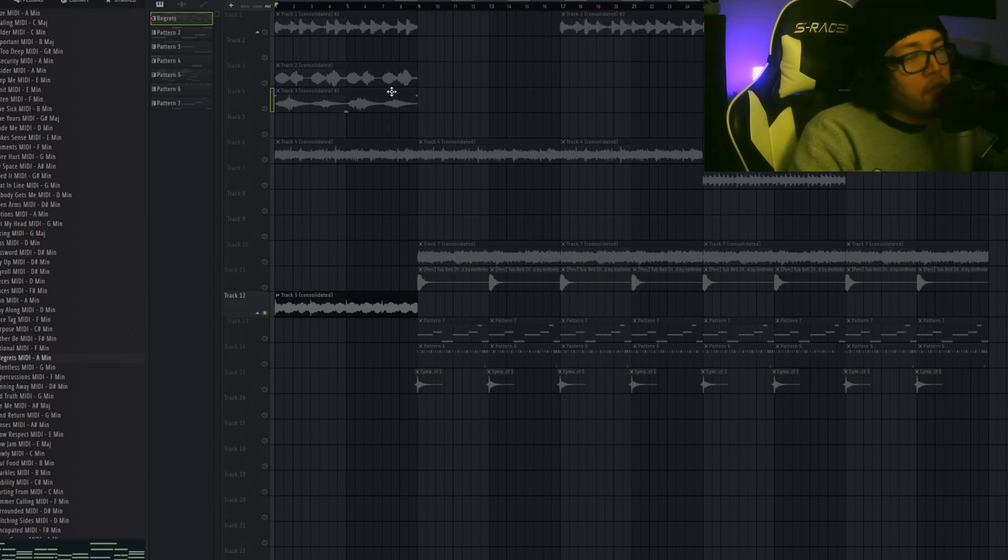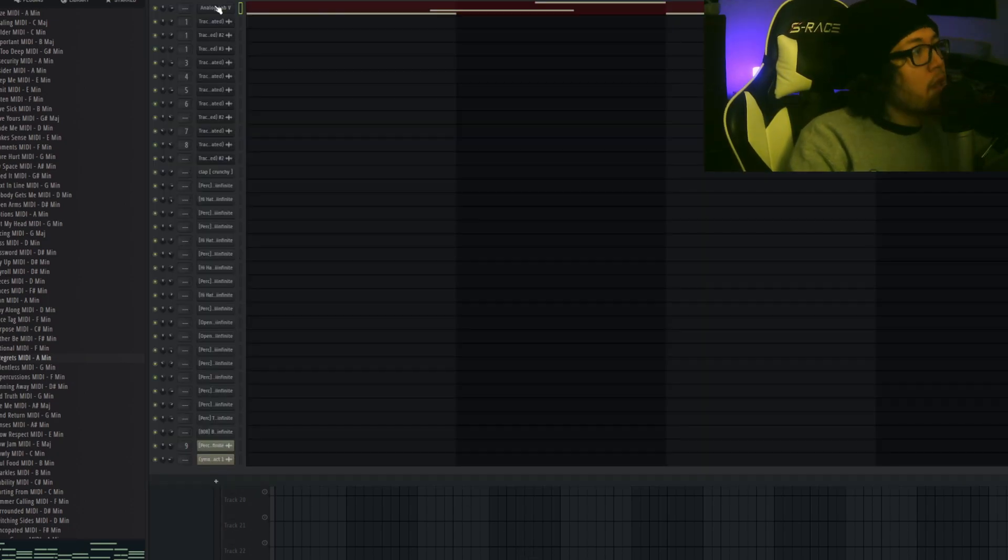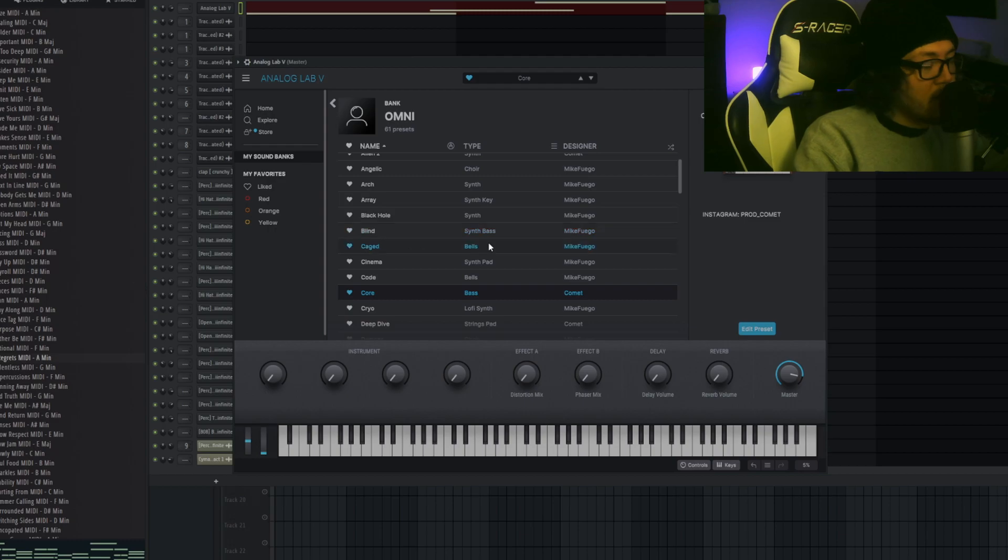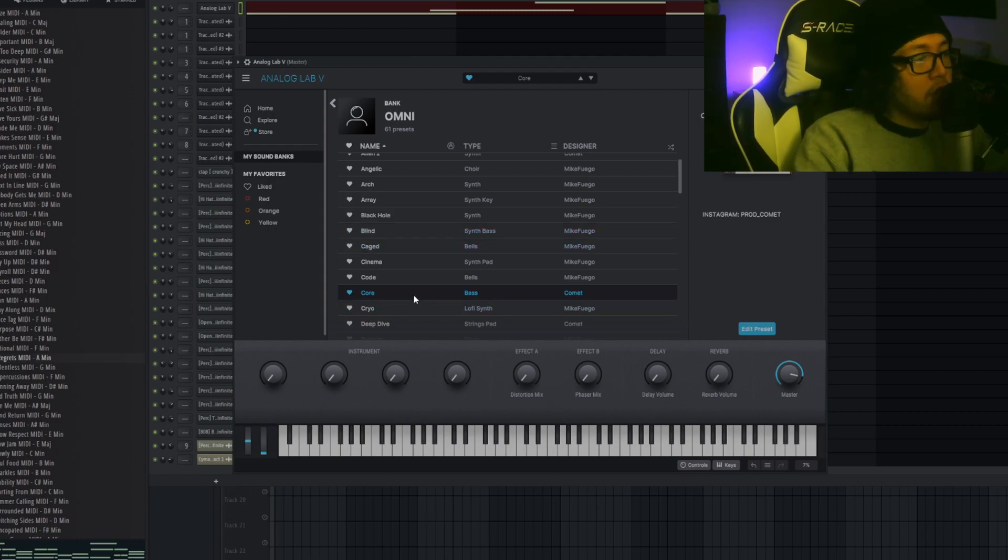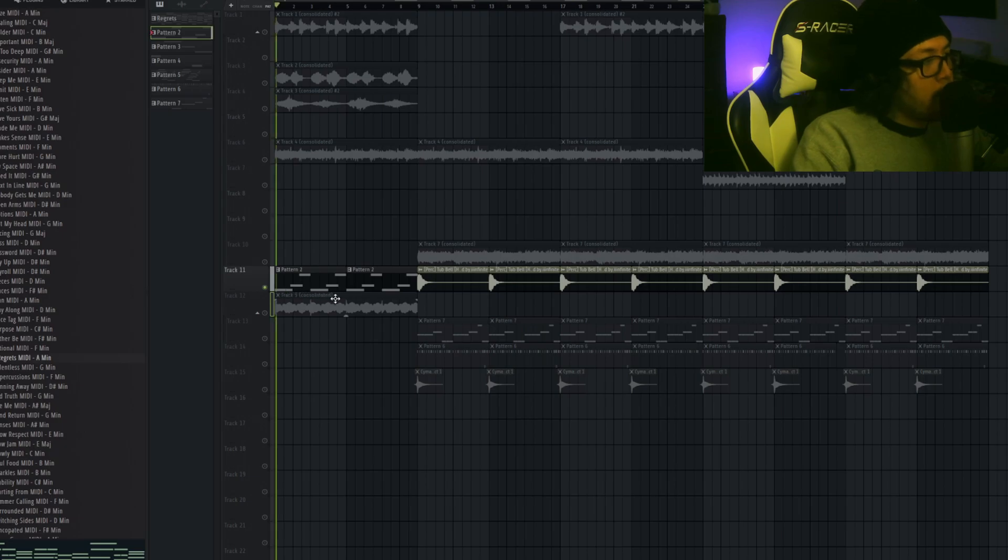Then I also added a bass, and this bass is from the Omni bank. This Omni bank is so fire. I chose this Omni preset called Core. It is a bass preset. All I added was Fruity Chorus basically.